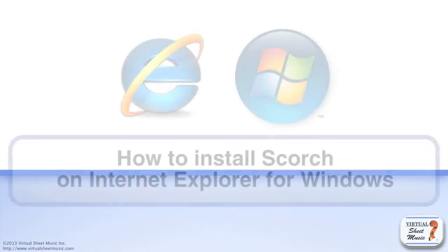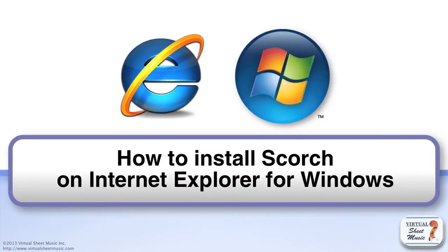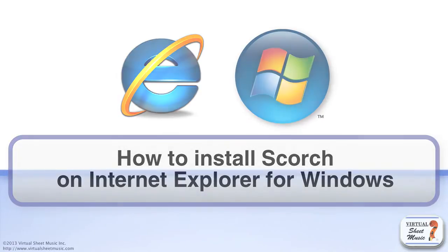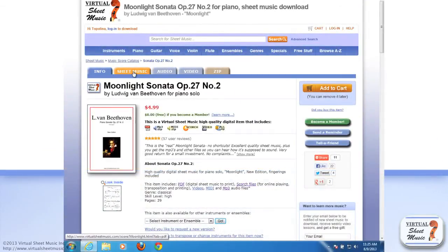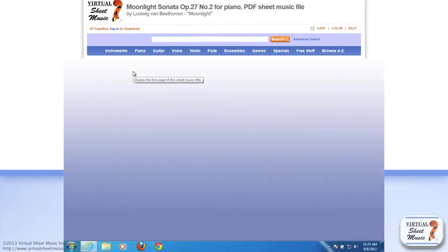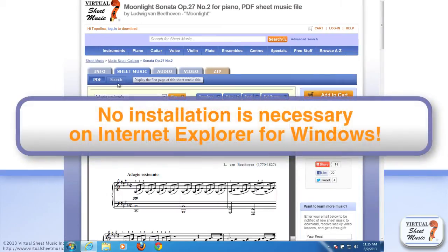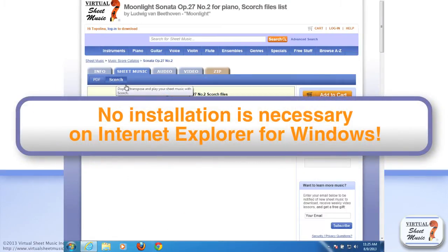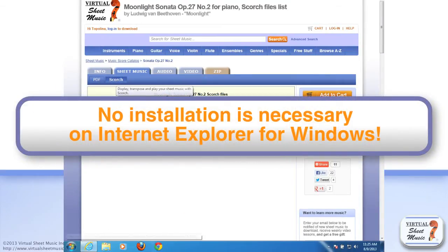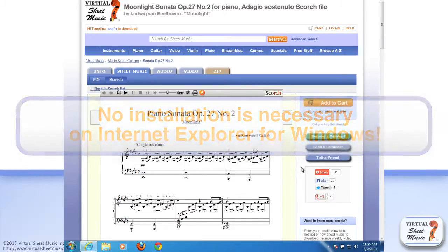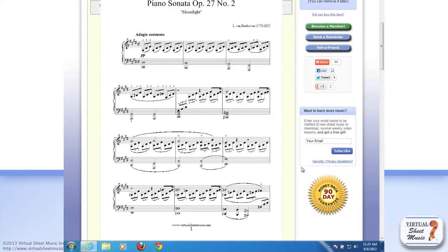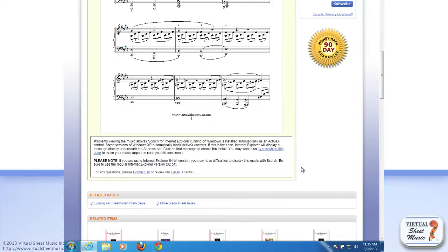Let's see how Scorch gets installed on Internet Explorer for Windows. If you use Internet Explorer on Windows, Scorch will automatically get installed. Yes, that's right — no installation is necessary. Just access any web page that requires the Scorch plugin and your music will be automatically displayed.